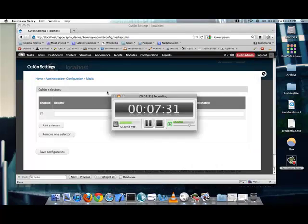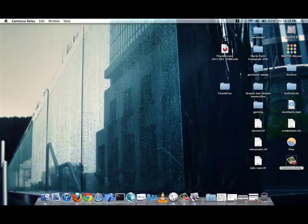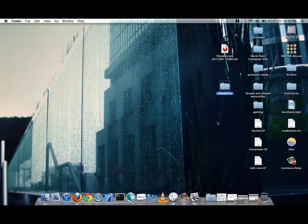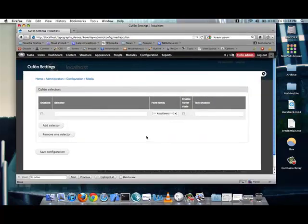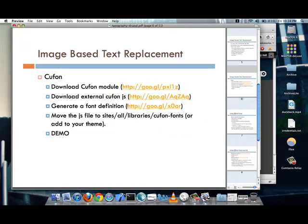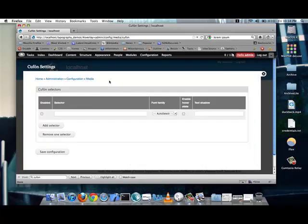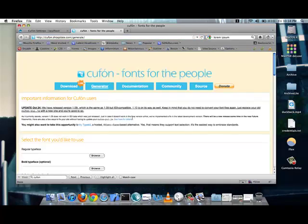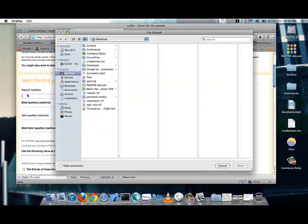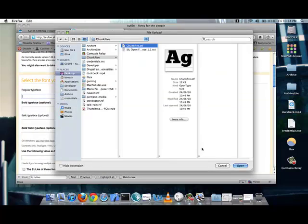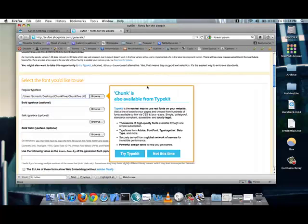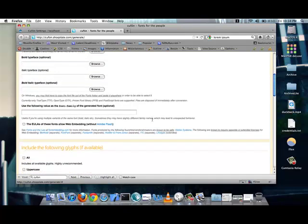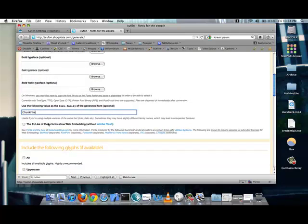I would first go and find the font that I'm going to use. In this case, I'm going to use a font called Chunk 5, which is a very heavy set font. And, I will go to that link that I provided, which helps you generate a font definition. So, let's go there. I'm going to upload it.